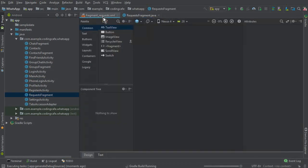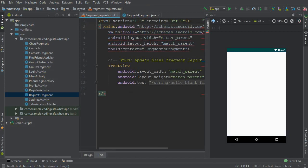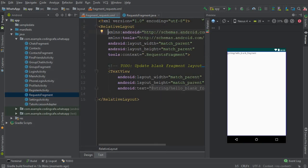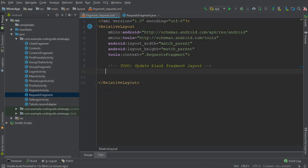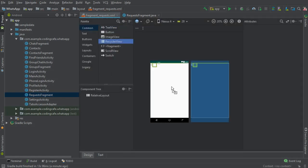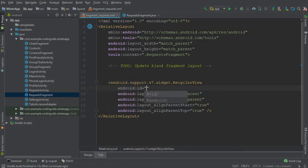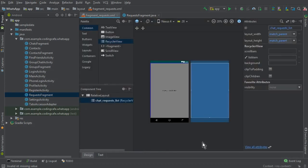Now go to the fragment_request XML file, click on Text. First, select the FrameLayout and change it to RelativeLayout. Then remove the TextView, and drag and drop a RecyclerView. By using this RecyclerView with the Firebase Recycler Adapter we can display all the chat requests from other users. Give it an ID of chat_requests_list, set width and height to match_parent, and set both to true.